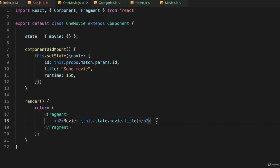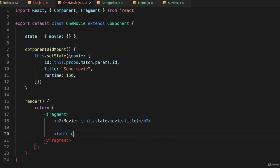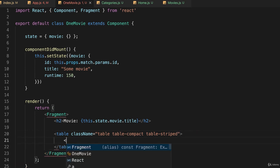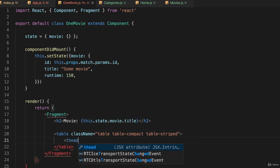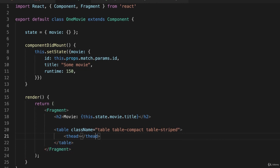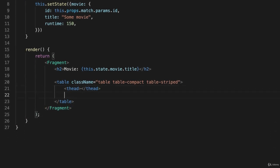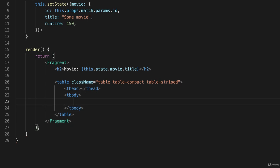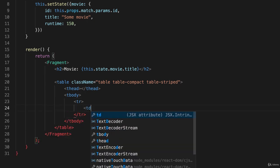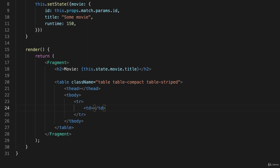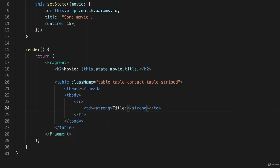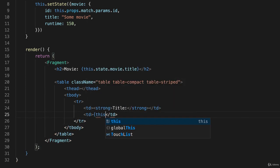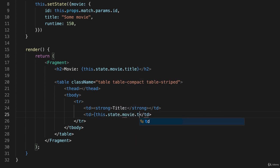And then I'll put a table underneath it. Say table className and I'll use bootstrap styling for tables: table table-compact table-striped. And I'll give it an empty thead because I don't have any headings. And in the tbody I'll put in a row and a cell, and I'll put in strong title. And on the next td right beside it I'll put the title td, and it is again this.state.movie.title.